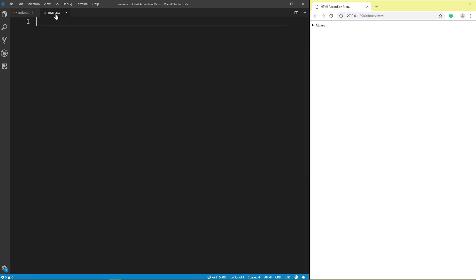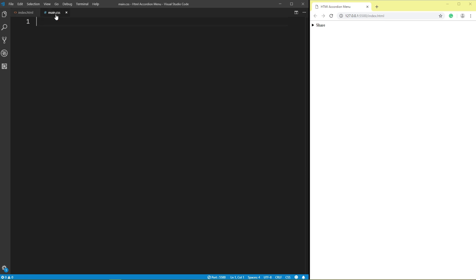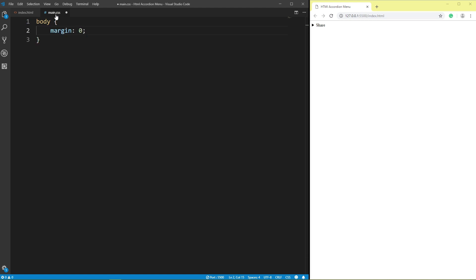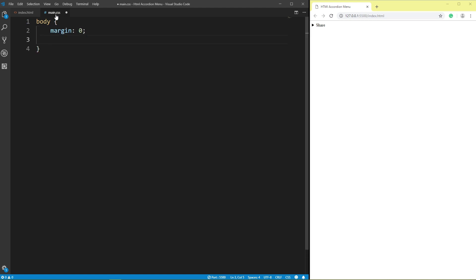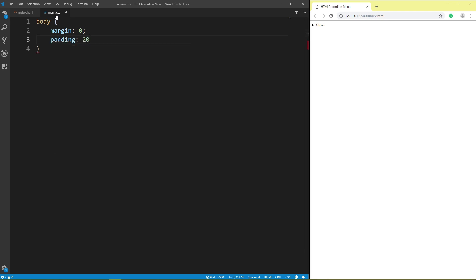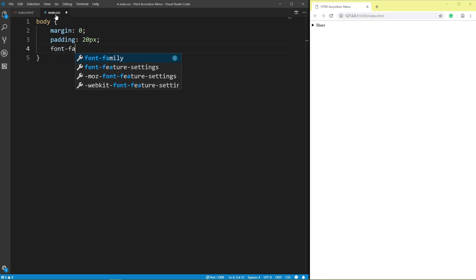Click main CSS. Body: margin 0, padding 20px, font family.